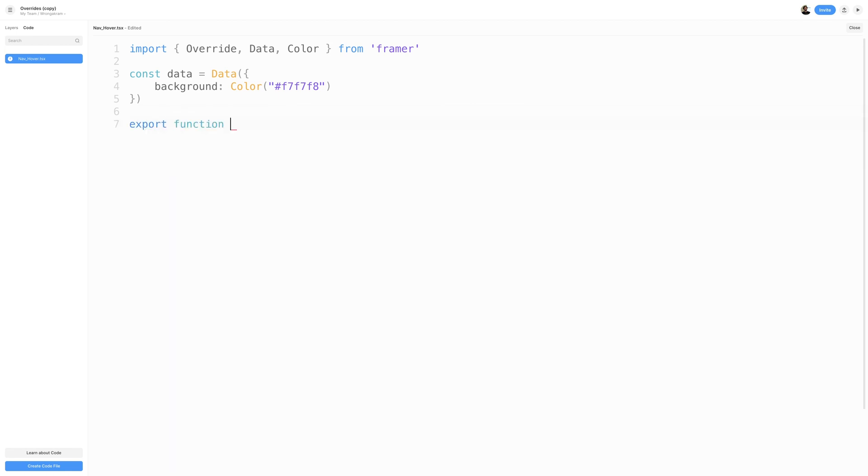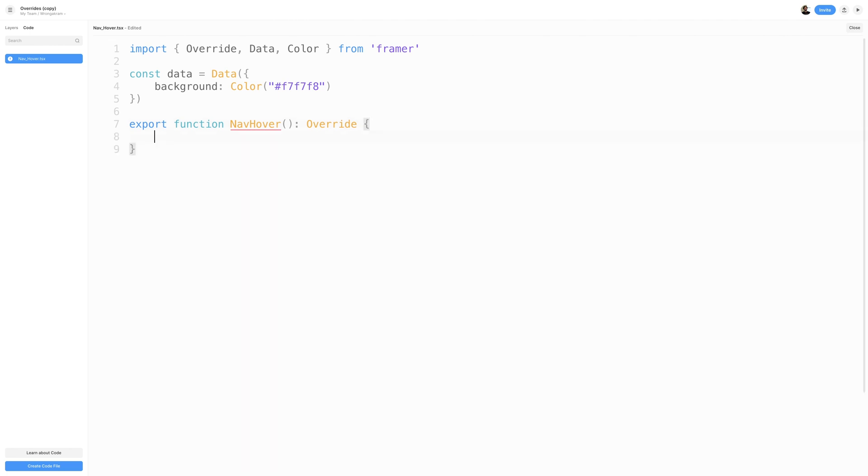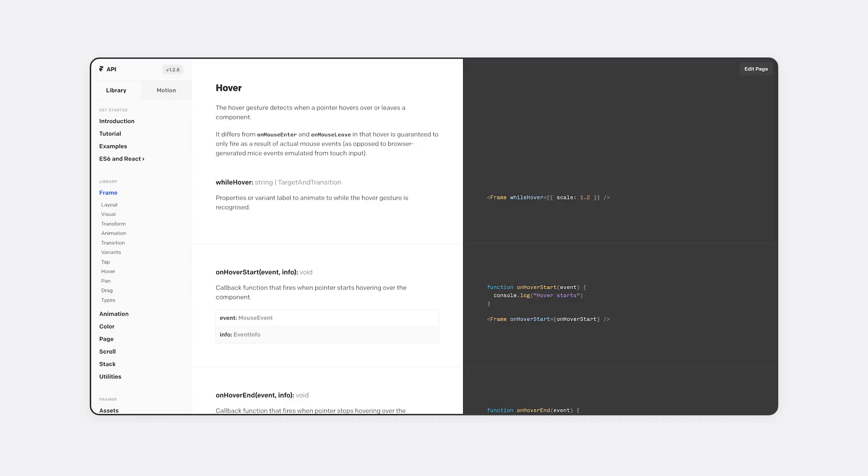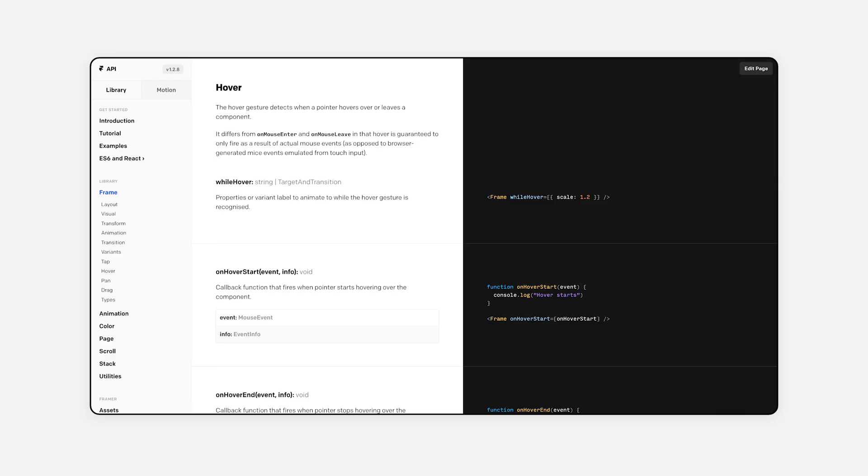Next, I'll go ahead and create a function called navhover. Be sure to export this function, and the function type will be set to override. Inside this function, I am going to return a whilehover property. Now, all the properties and information is coming from the Framer API, so be sure to check that out if you need additional resources.